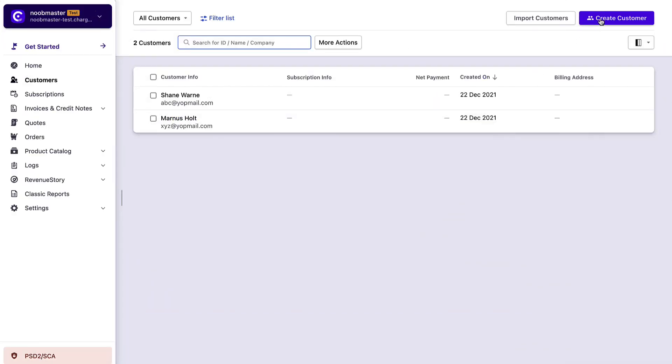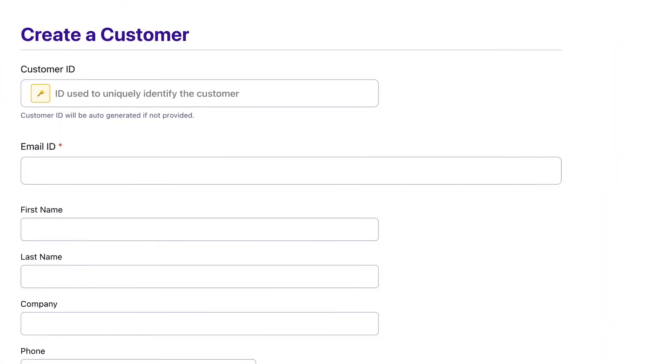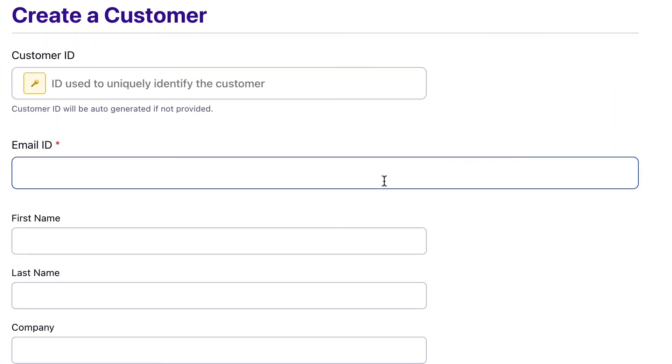Let's now create a new customer record. You will notice that the email address field is now mandatory.